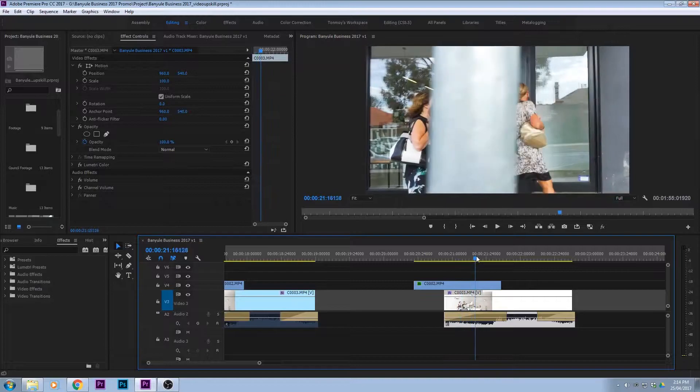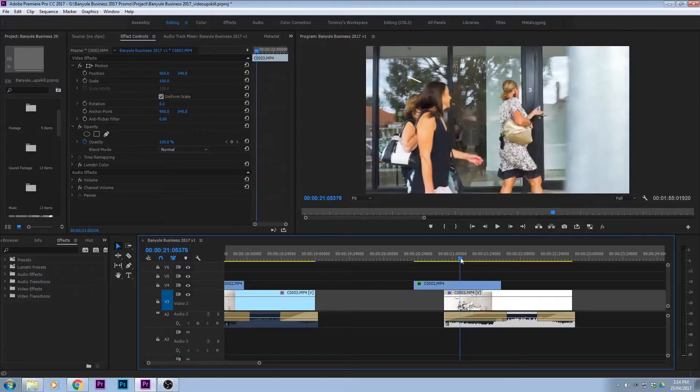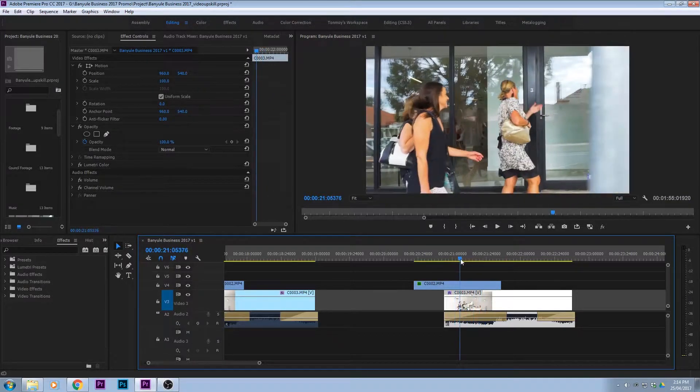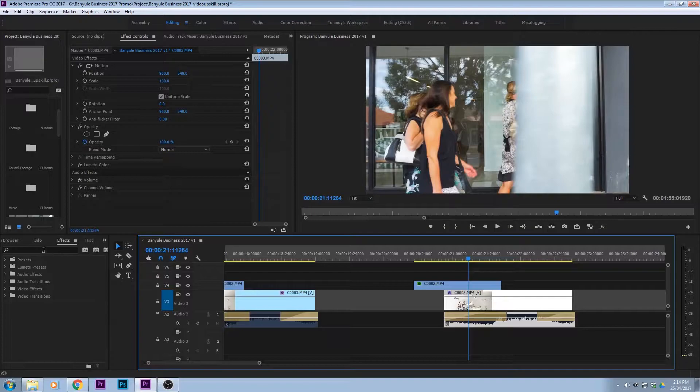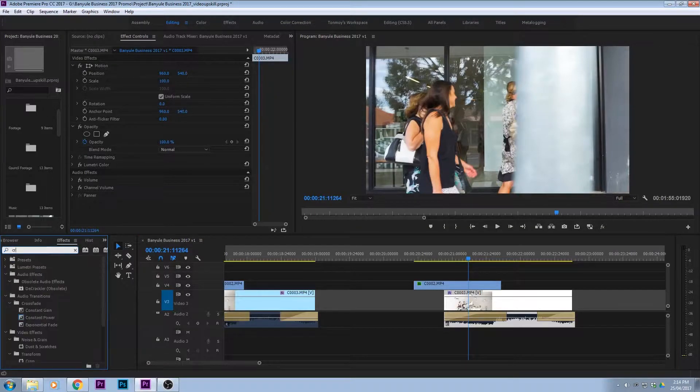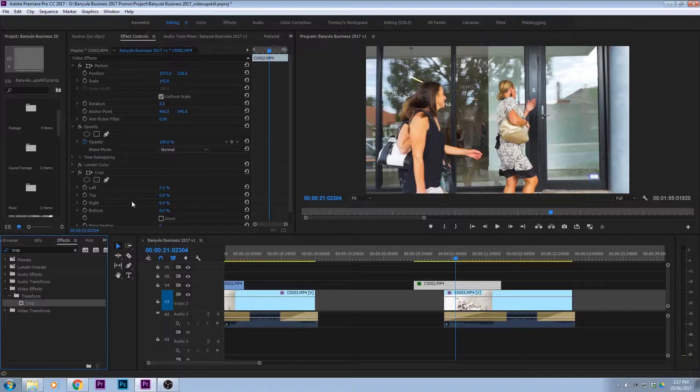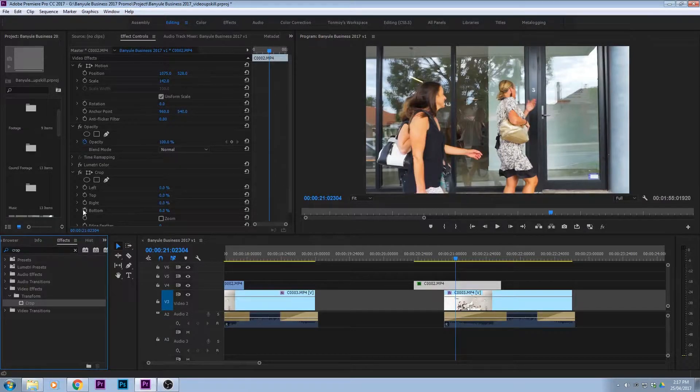So we want to use this little wipe here and to do that I've used a crop effect that has been feathered. Okay, so we're going to put our crop effect on and now we're going to set a keyframe.